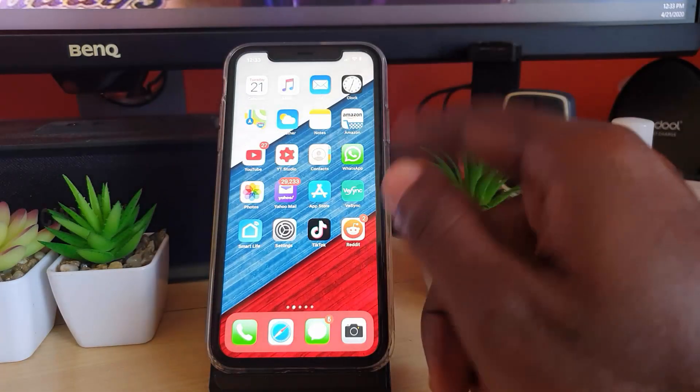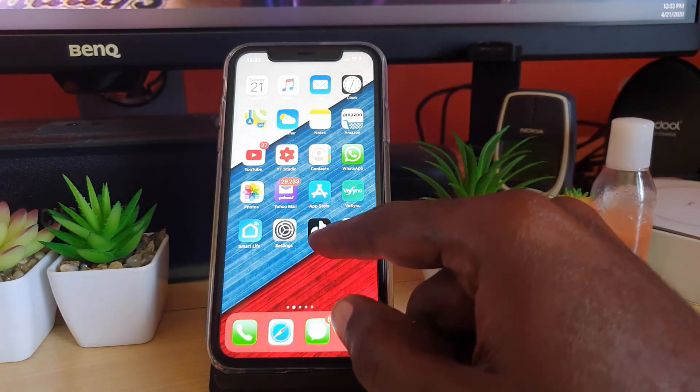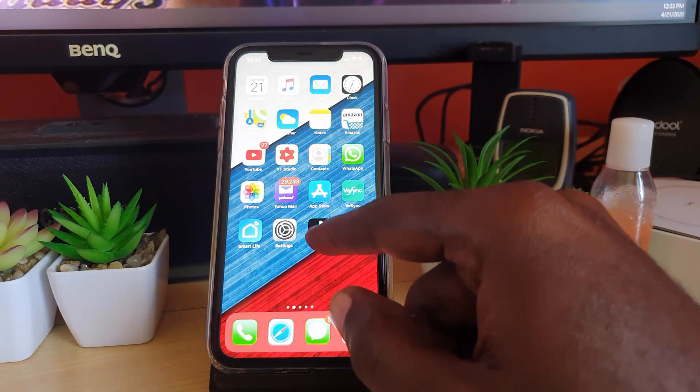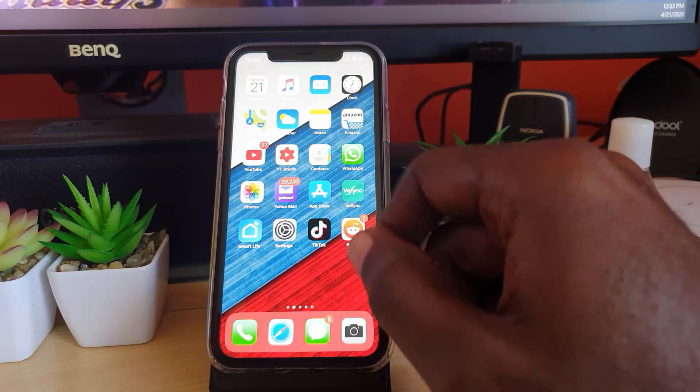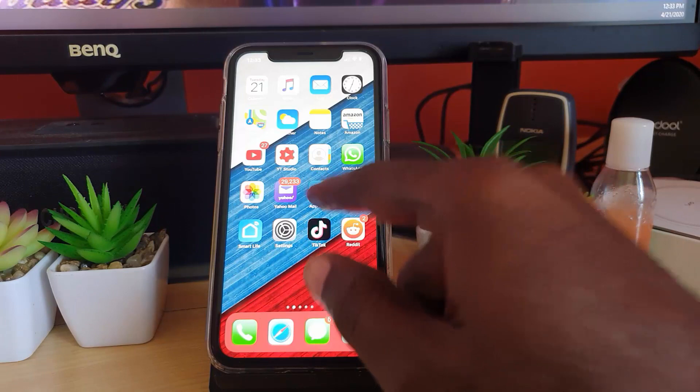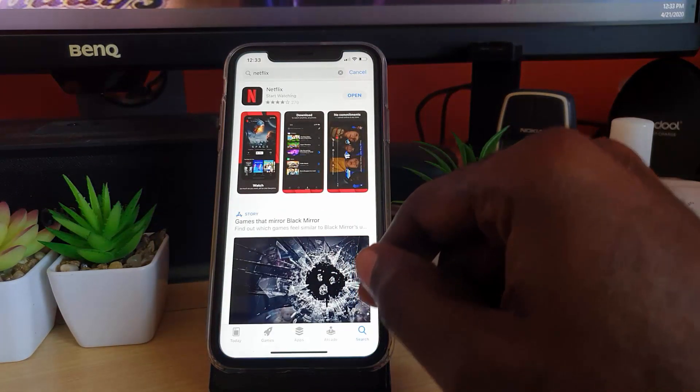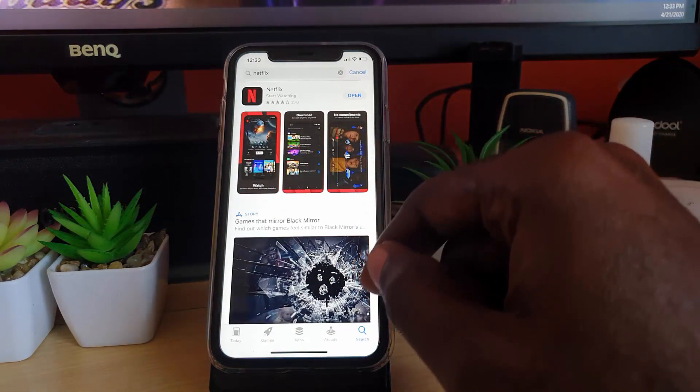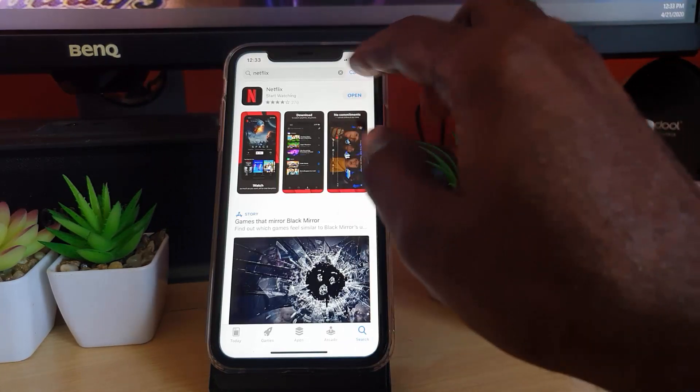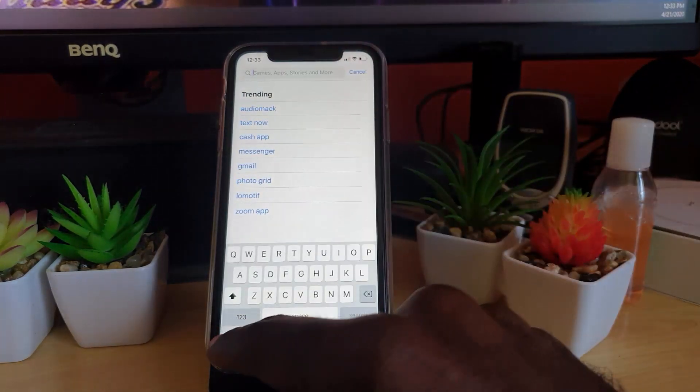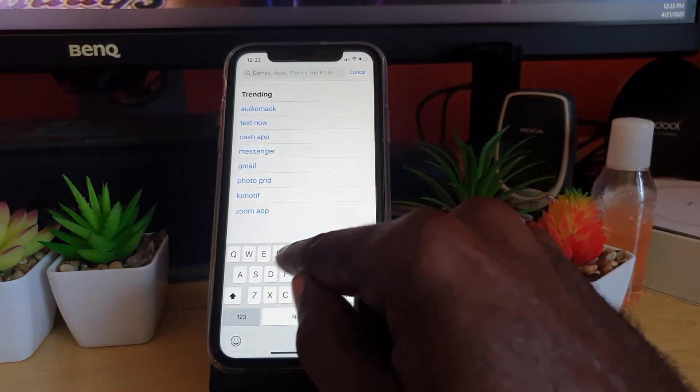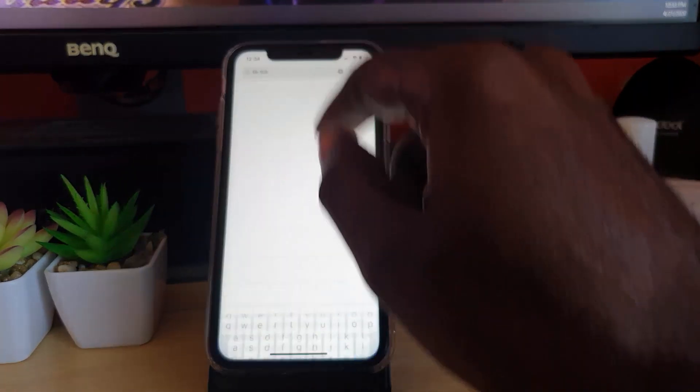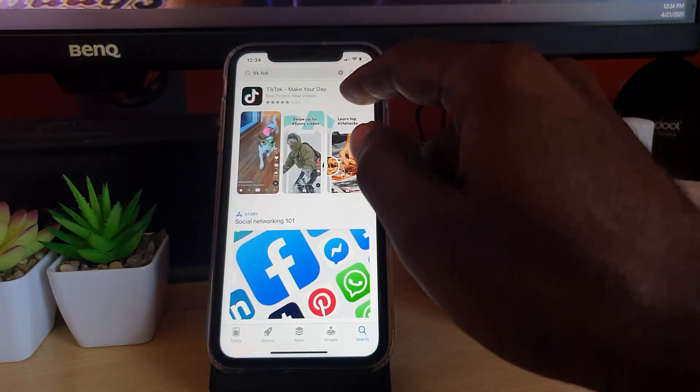First of all, it goes without saying, make sure that your TikTok or all your apps are up to date. You can always go into the App Store. Once you're in the App Store, you can simply search for the app.